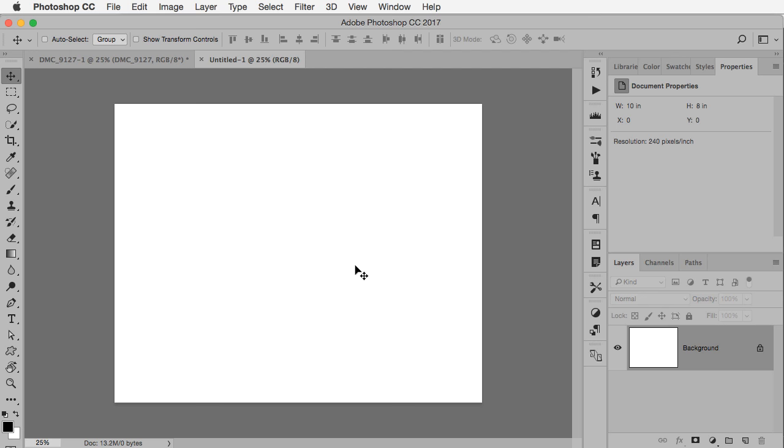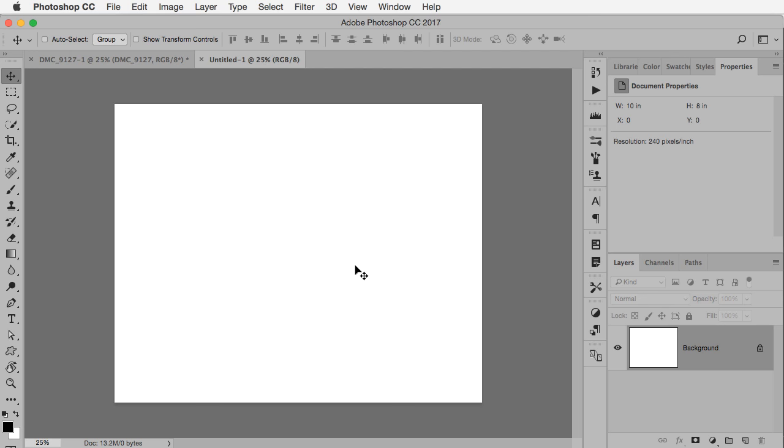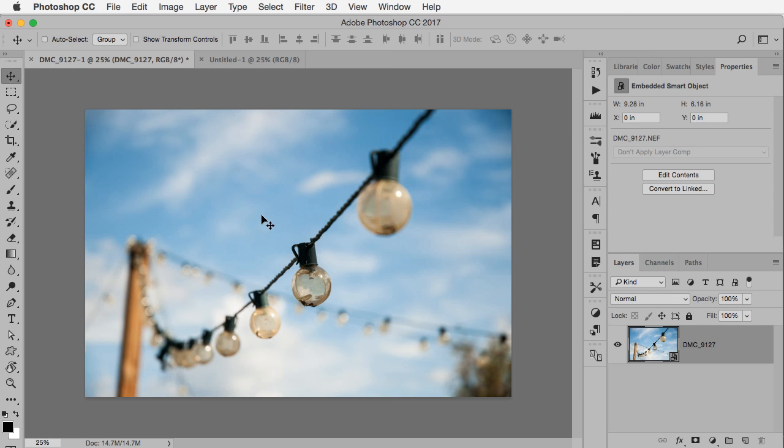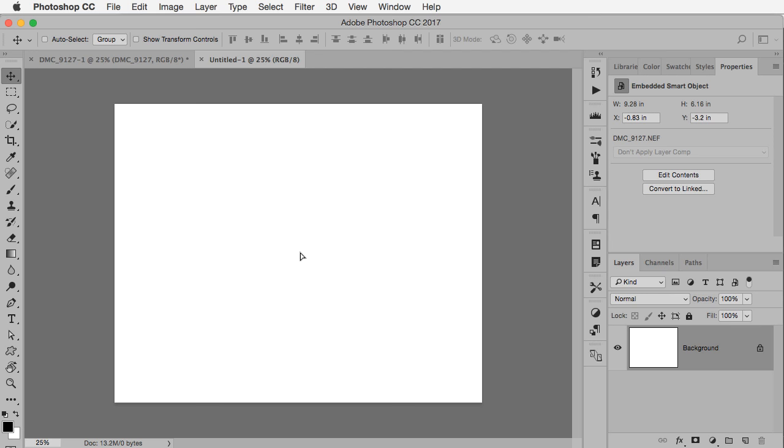So now I have a document that I know will print the right size on my printer with the right resolution. All I have to do now is go to my photograph and just drag and drop it in there. So I've got my move tool selected. I'm going to click and hold on this photo, drag it up to this tab, wait until it switches and then drag back down. I'm going to also hold down the shift key to make sure it's in the center.